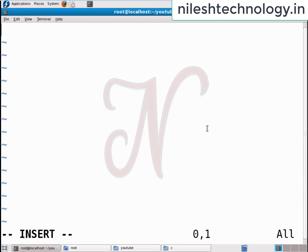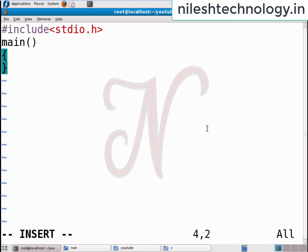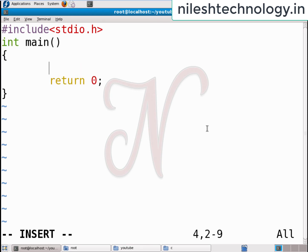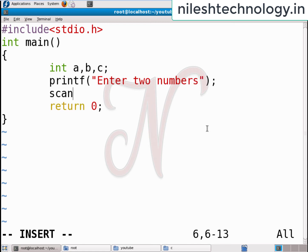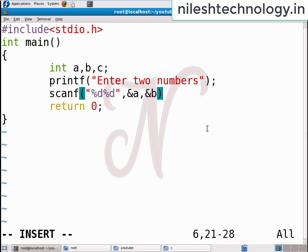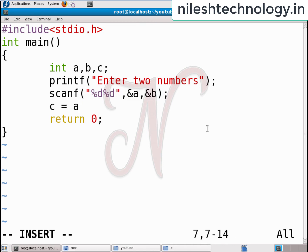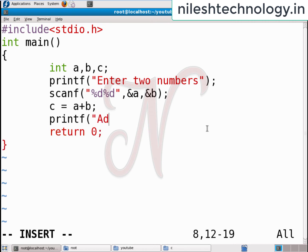Going to the next program: addition of two numbers. First include stdio.h, then the main method with return zero as the last statement. I declare variables a, b, and c — the addition is stored in c. Pass a printf message 'enter two numbers', then scanf with %d %d and &a and &b. Then c equals a plus b, and printf 'the addition is %d' with c.